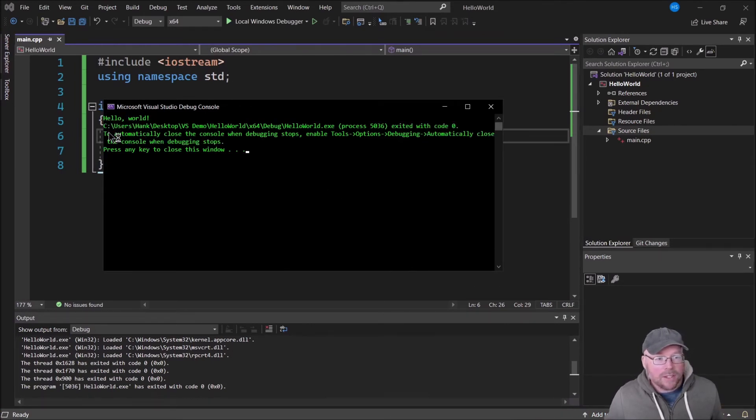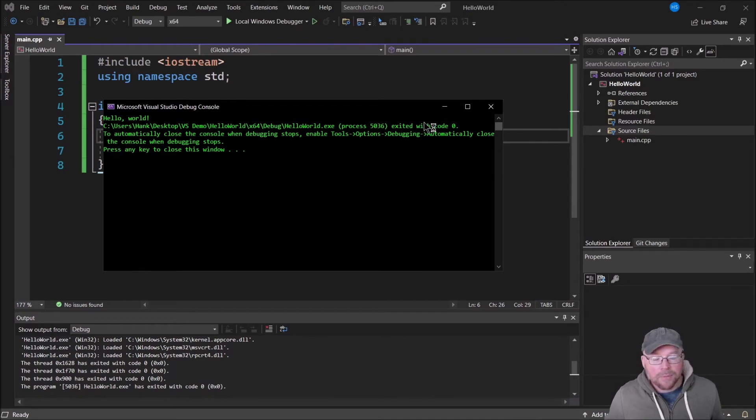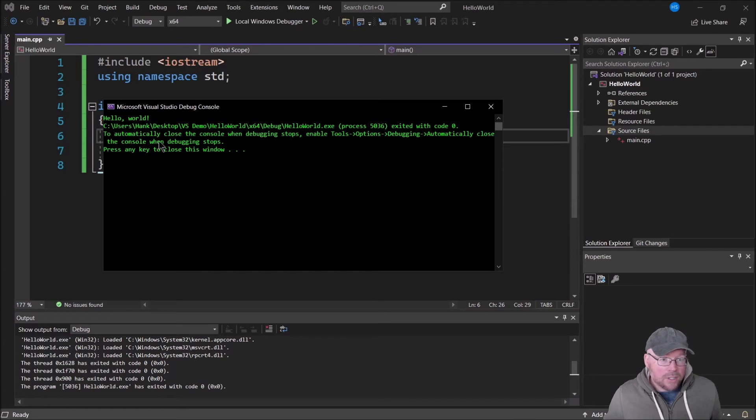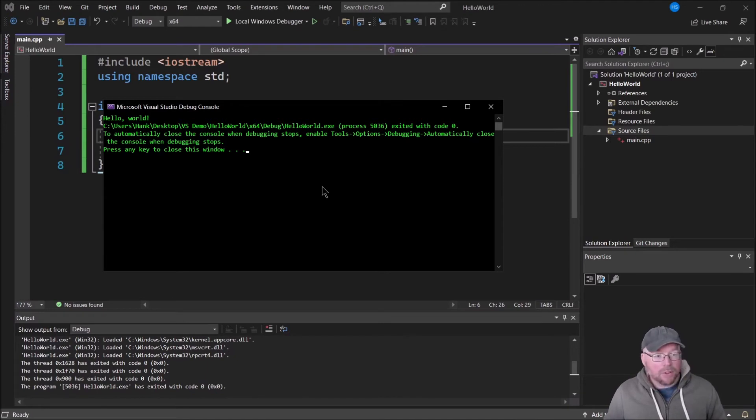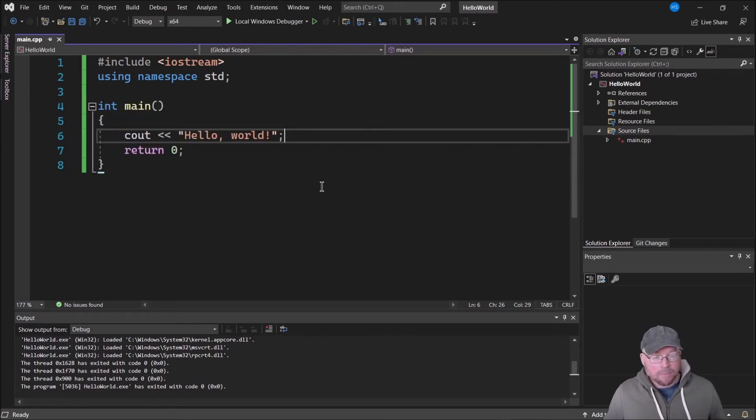There you can see the hello world. The rest of this stuff here is from Visual Studio, and you can actually disable this by going under tools, options, debugging. I won't do that in this video, but you can do that.